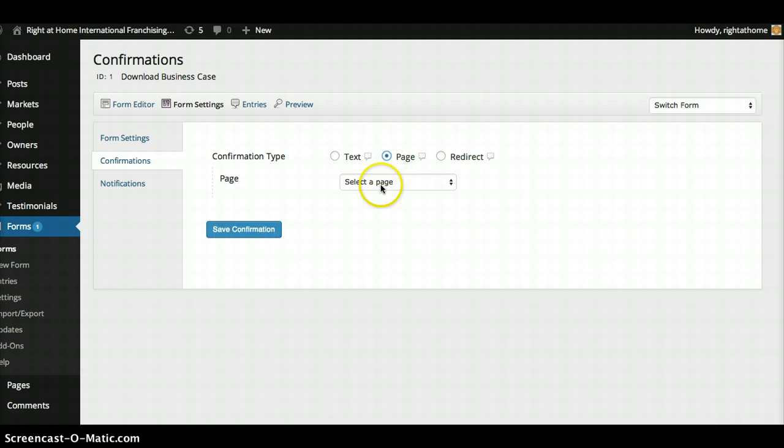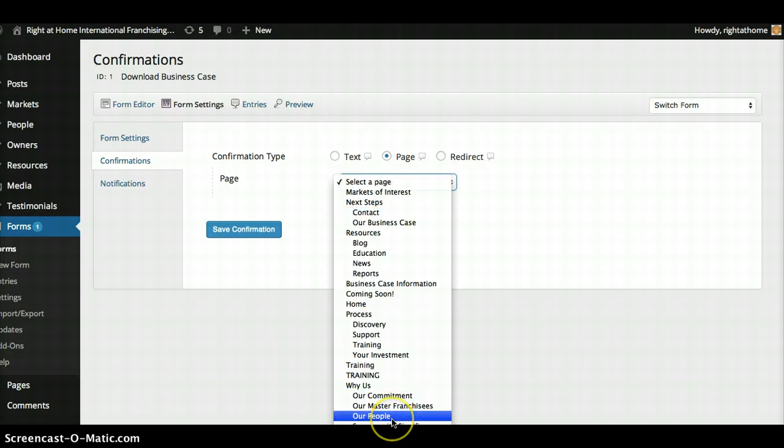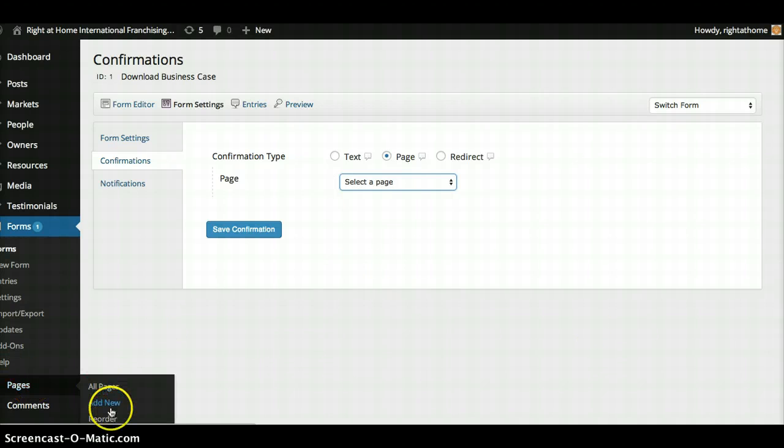So all you have to do is click page and then select which page that is. So if you have like a special message for somebody, what I would recommend doing first is going under pages down here, creating that new page.